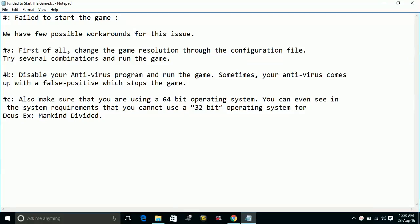Hello everyone. Today I'm going to show you how to fix the fail to start the game problem for Deus Ex: Mankind Divided. We have a few possible workarounds for this issue.